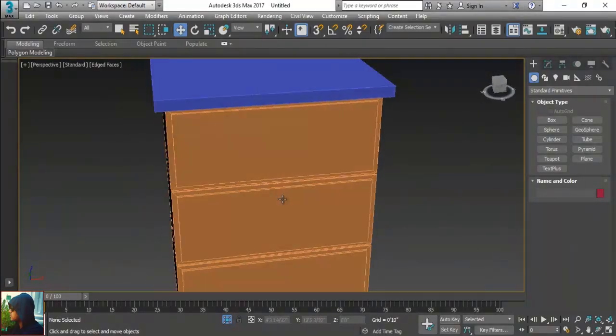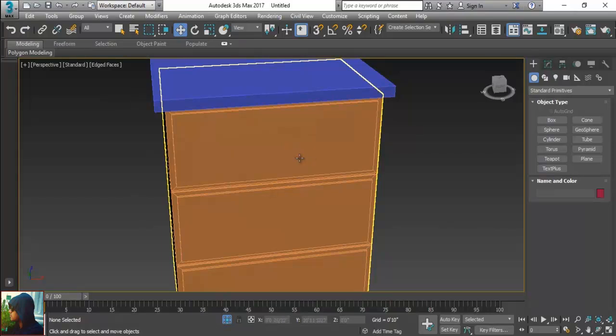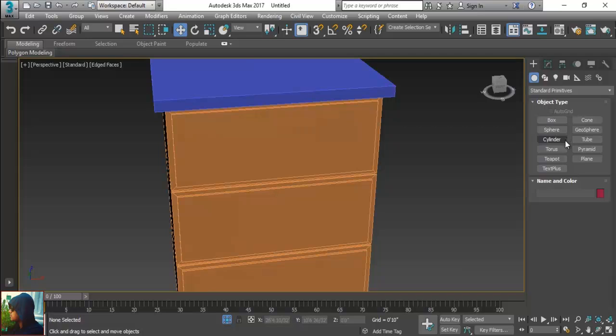What I need to make something more is the handle. The handle of this drawer by which we can open the drawer. So what I am going to do, we have so many tools to draw the handle. Suppose we have the torus.